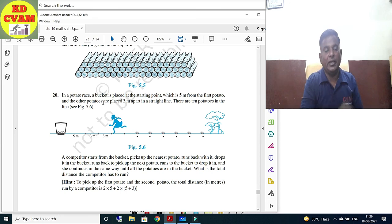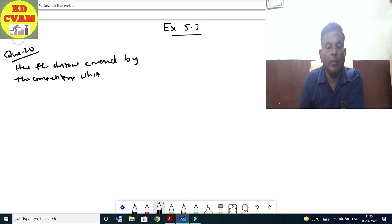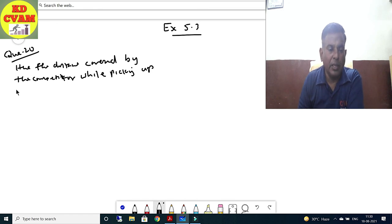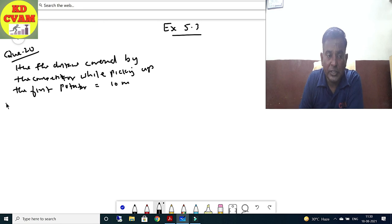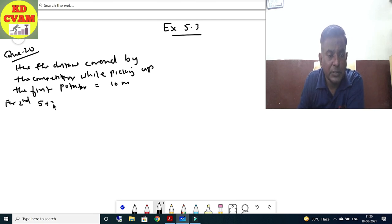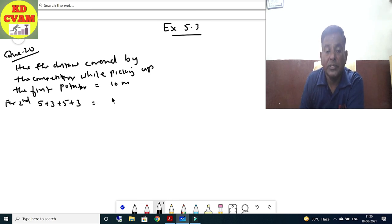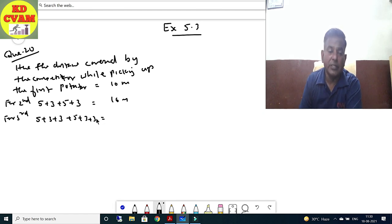Every time, the distance increases by 6 metres (3 metres extra each way). So: first potato = 10 m, second = 16 m, third = 22 m, fourth = 28 m, and so on. Therefore the AP forms: 10, 16, 22, 28, ... with n = 10 potatoes. Here a = 10 and d = 16 - 10 = 6.